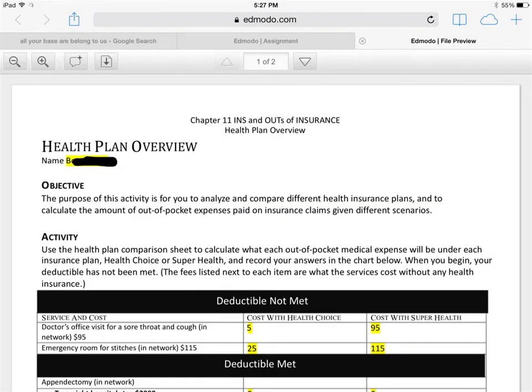Here's what his file looks like. Things in yellow are things he typed in. He put his name in, and then he answered some questions here.